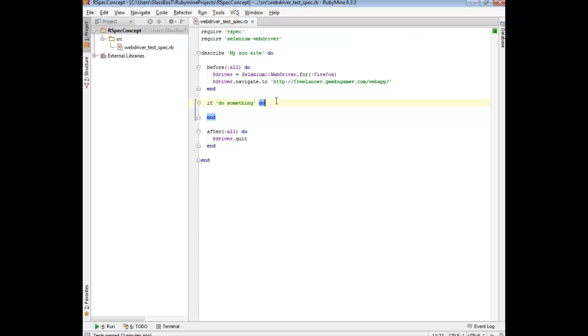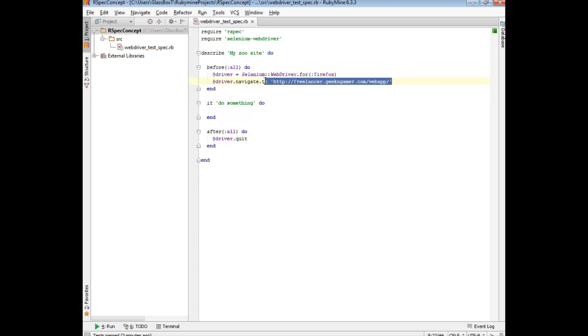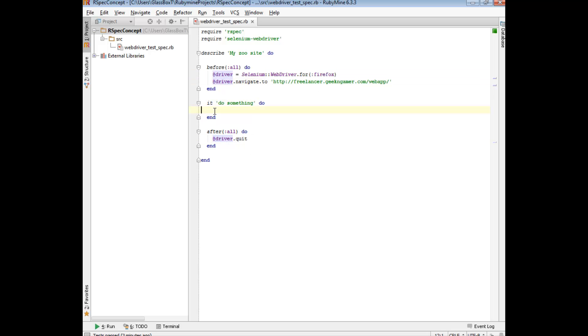I've written a really basic test. It doesn't do anything too exciting — it just opens up an empty Firefox browser, navigates to the zoo site and then closes it. So we'll do our XPath magic inside our IT test.